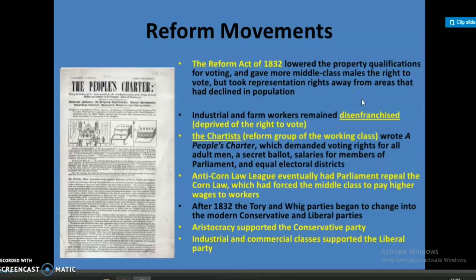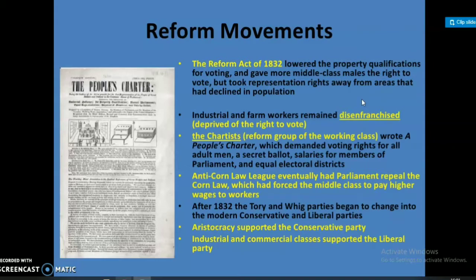Now turning to the 8th topic: the growth of Britain. One part of the reform movements Britain entered was the Reform Act of 1832, which lowered the property qualification for voting and gave more middle class men the right to vote, but took representation rights away from areas that had declined in population.